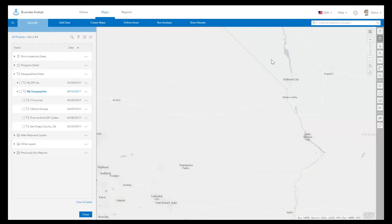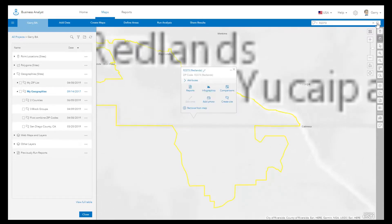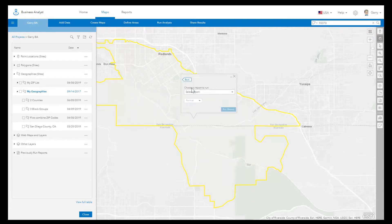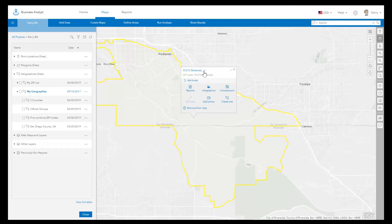Another way to quickly define geographies as your analysis sites is by entering the zip code, city, county, or state name in the search box, choosing to add a boundary, and clicking Search. From the PIN's pop-up menu, you can run a report of your interest from the drop-down list, specify a name for your site, and change the site.